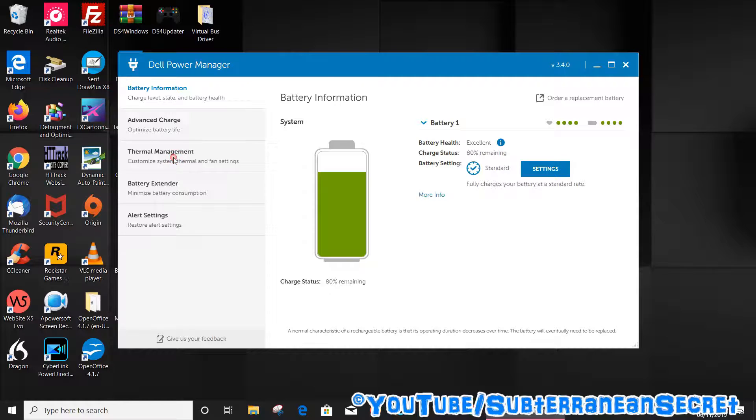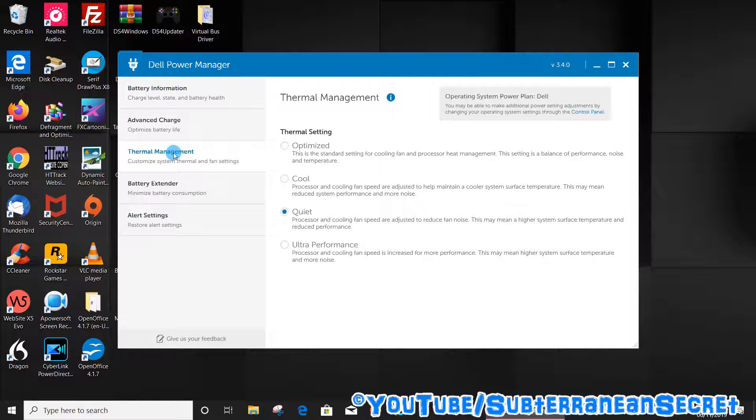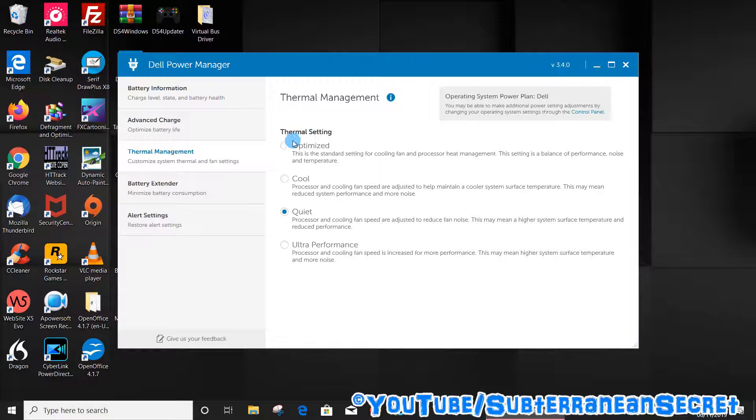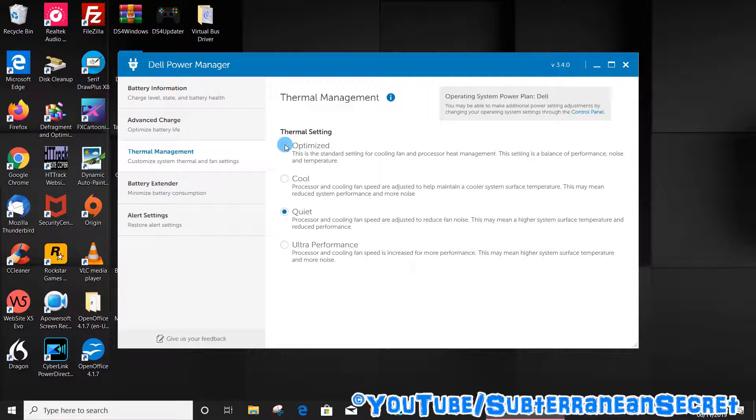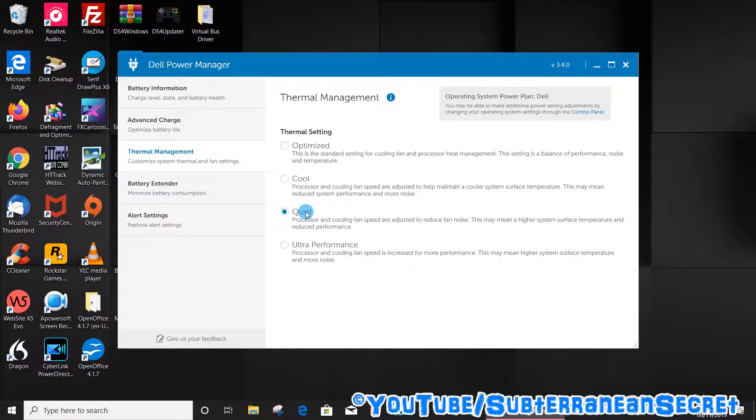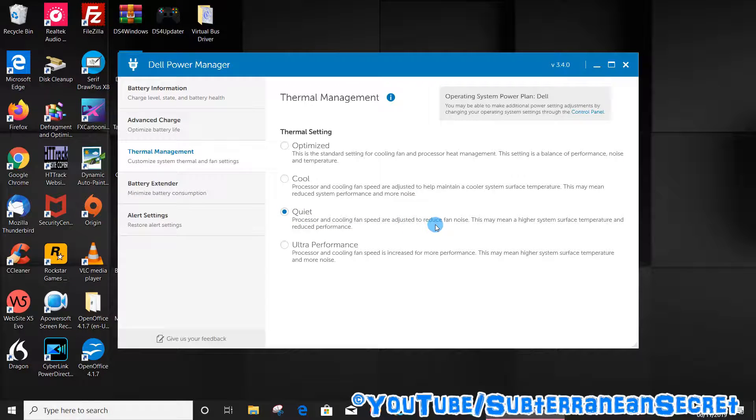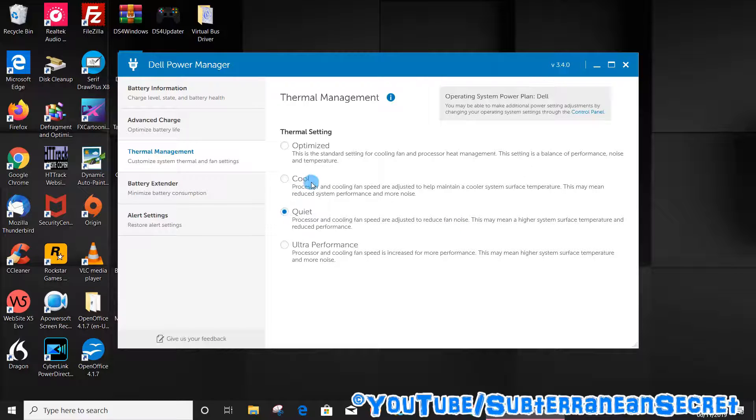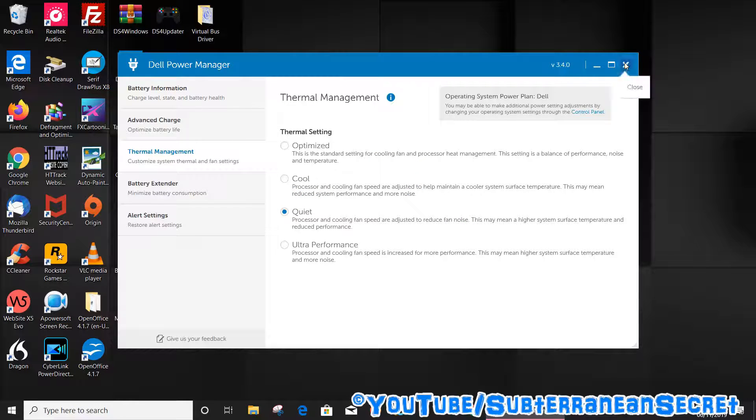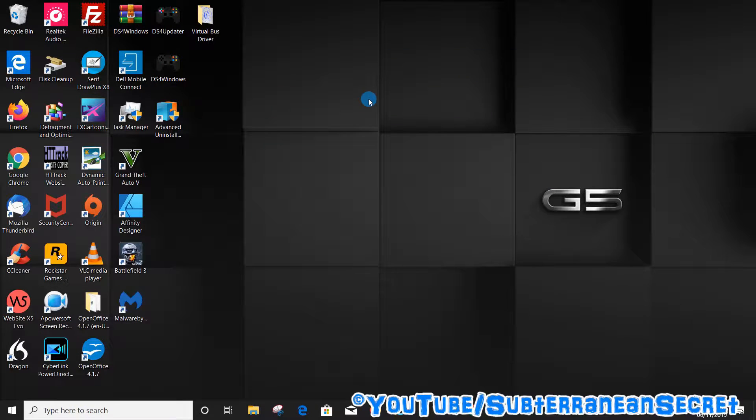Once that opens up you can select several different options. The default one is usually Optimized. What I've selected here is Quiet, which says processor and cooling fans are adjusted to reduce fan noise. To select Quiet, once that's selected you can close that window.